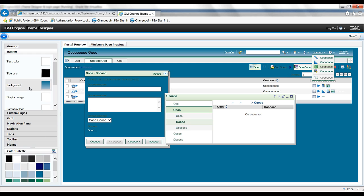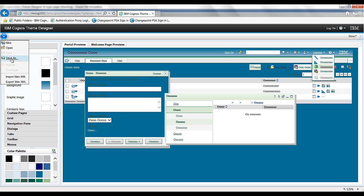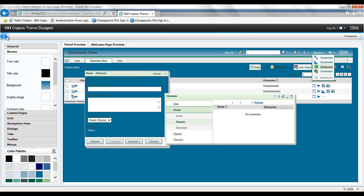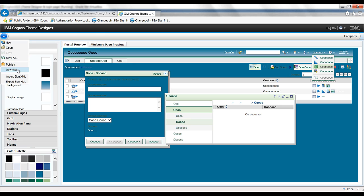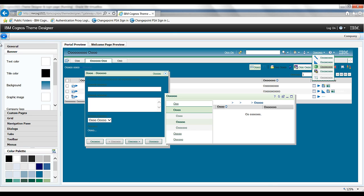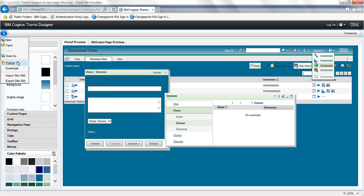I'm not going to run through all of these options, but once we're satisfied with what we've produced, we can do a save as and give it a name such as 'company'. Wait for it to be saved — save as complete. We can download it, and this is for if you've got multiple gateways, then that file can be copied across to your multiple gateways. And once we've done that, we just publish it up to IBM Cognos.